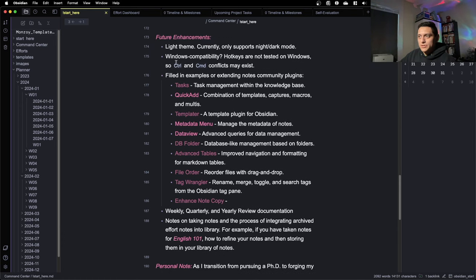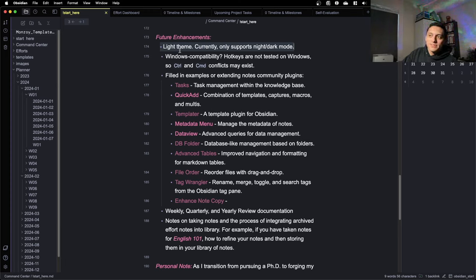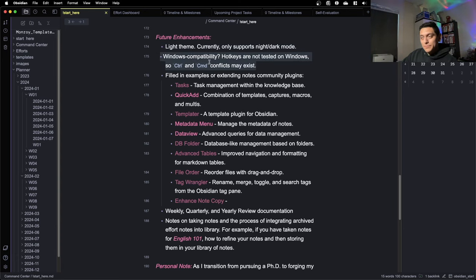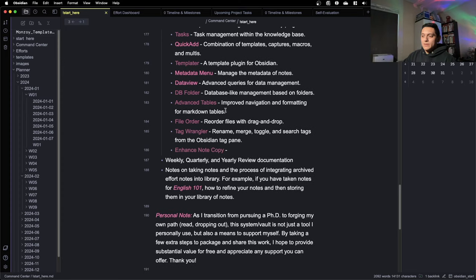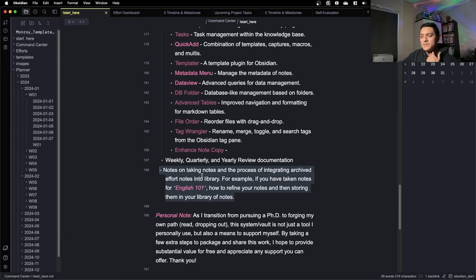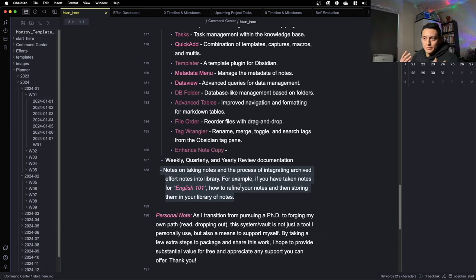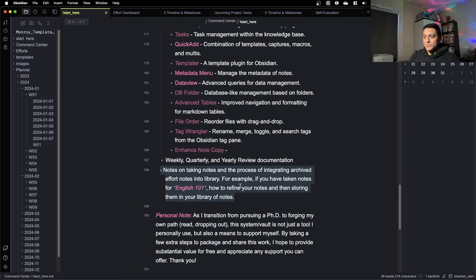Other things I want to do in a future version: currently this only supports light or dark theme, and people might not be comfortable going into the CSS. The hotkeys I've set up use Control and Command, so there might be conflicts on a Windows computer — I need to go in and clear those up. I also want to add more notes and examples for some of the more advanced hotkeys. And I want to build out a note-processing workflow — for example, when I finish a machine learning class and I'm done with notes, how do I process those notes to put them in my library so I can reference them in the future.